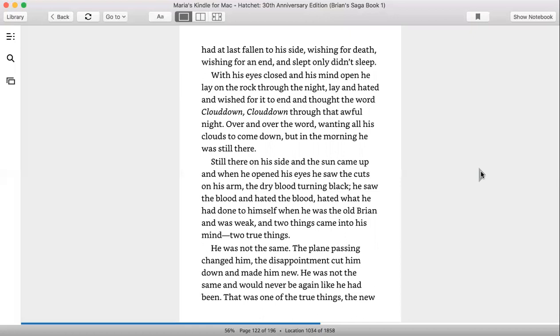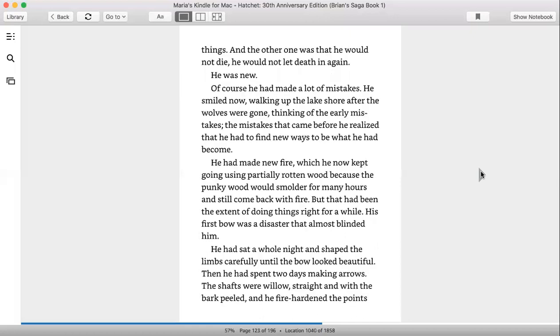And two things came into his mind, two true things. He was not the same. The plane passing changed him. The disappointment cut him down and made him new. He was not the same. He would never be again like he had been. That was one of the true things, the new things. And the other one was that he would not die. He would not let death in again. He was new.